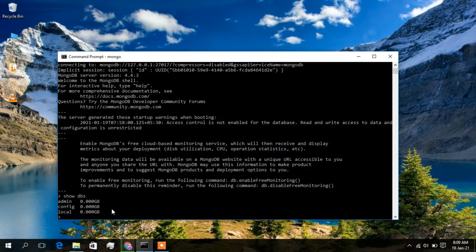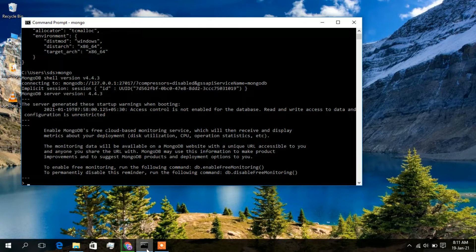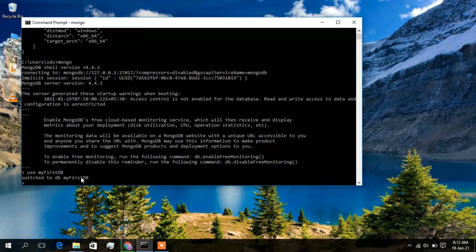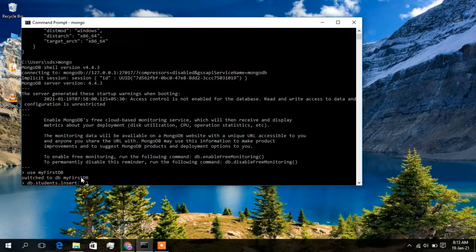To create a database, type 'use' followed by a database name — I'll use 'myfirstdb' — and press Enter. MongoDB will switch to that database. Now you need to create a collection. Type 'db.' followed by a collection name — I'll use 'students'.